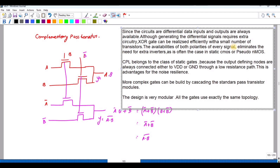CPL logic belongs to static logic where the output is connected to either VDD or ground through a low-resistance path. The gate input uses both B and B-bar for AND and NAND logic. If instead of A you connect to VDD or ground, that is why it is called static logic.